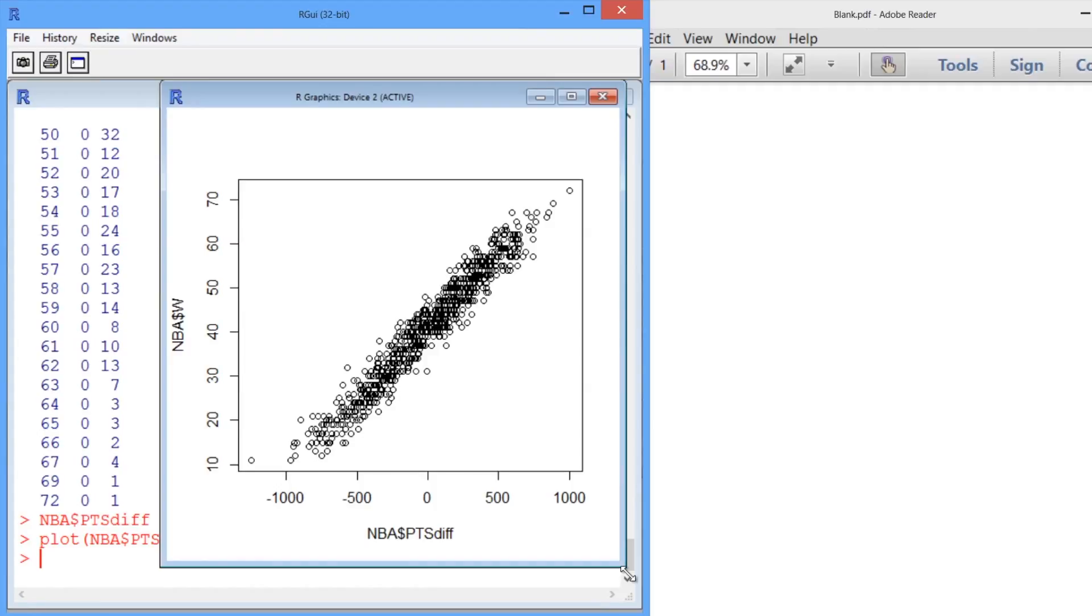NBA$PointsDiff and NBA$W for wins. So our graph pops up, and it looks like there's an incredibly strong linear relationship between these two variables. So it seems like linear regression is going to be a good way to predict how many wins a team will have given the point difference.